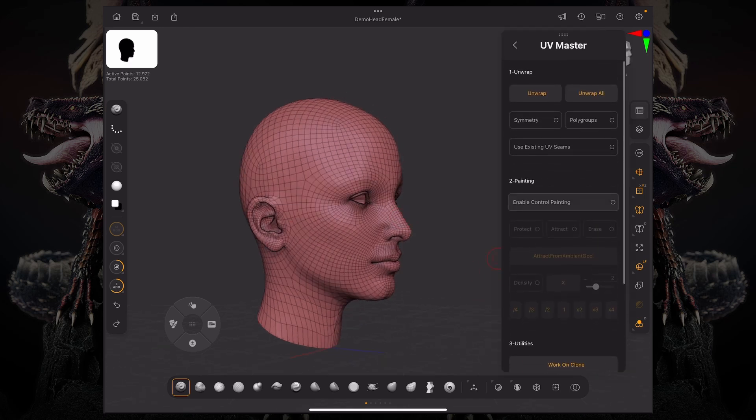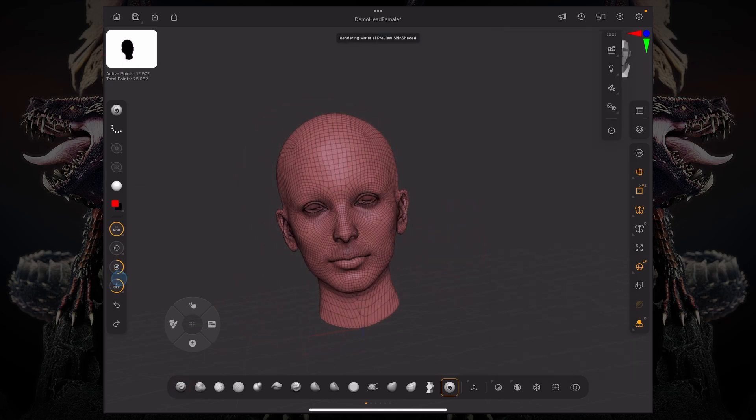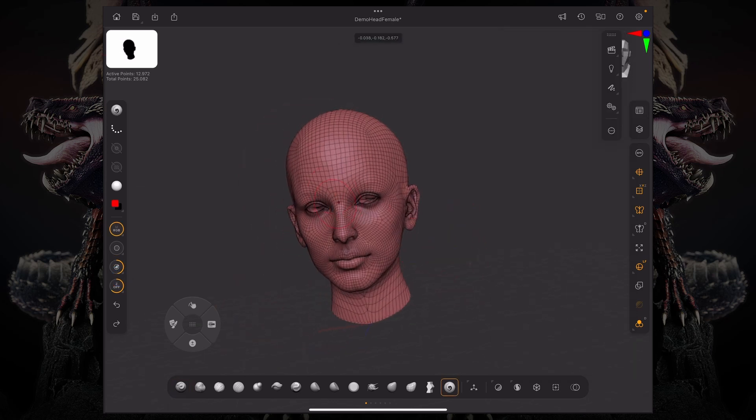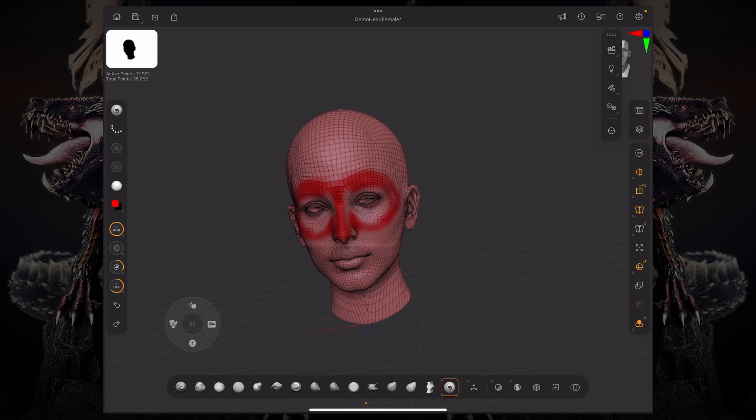So let's say I want to enable control painting. And if I click Protect, it's basically turning your brush into a painting brush. And now, in order to change what you want to do, if you want to protect a certain area from getting any seams.